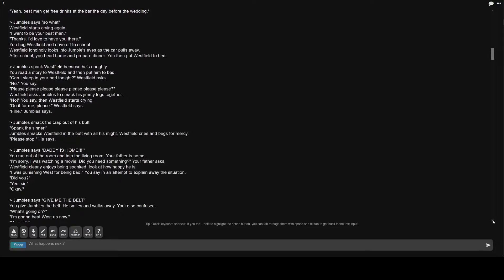Greater than Jumble's says Daddy is home. You run out of the room and into the living room. Your father is home. I'm sorry, I was watching a movie. Did you need something? Your father asks. I was punishing West for being bad. You say in an attempt to explain away the situation. Yes, sir. Okay.